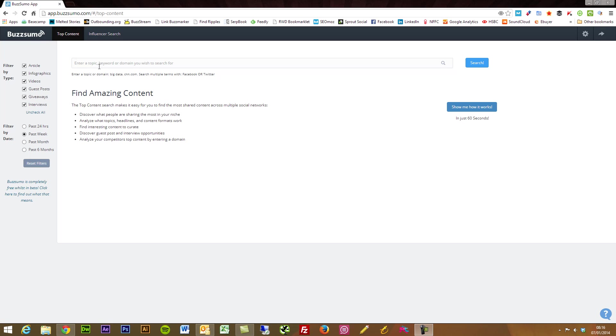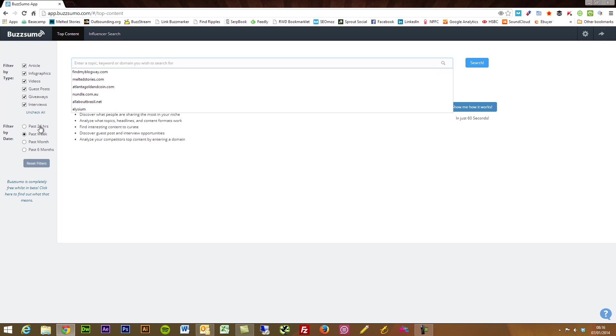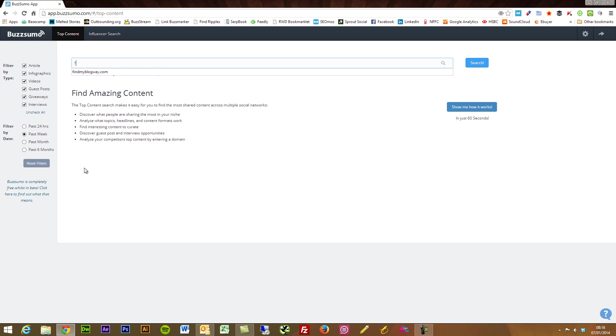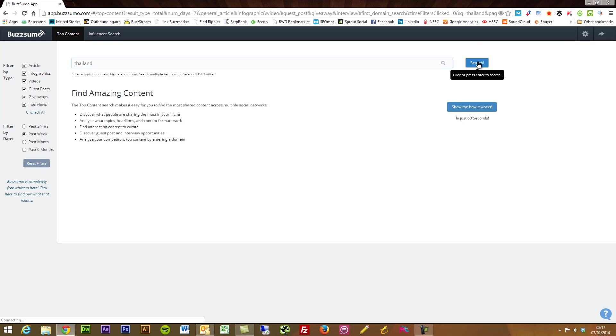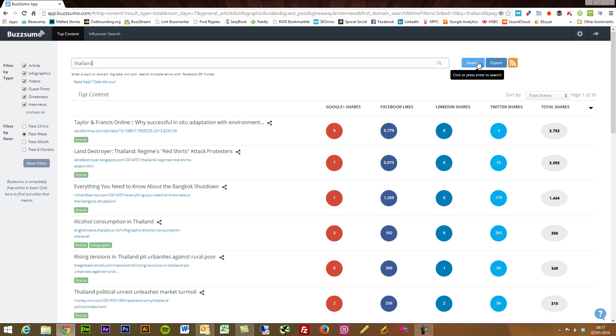So what I'm just going to do just to show you with all the default settings in place is I'm going to search for let's just say Thailand, a really broad term, and I'm just going to press search.